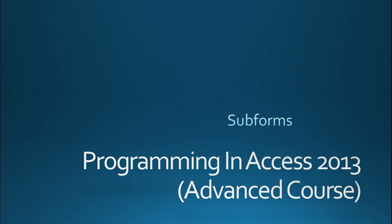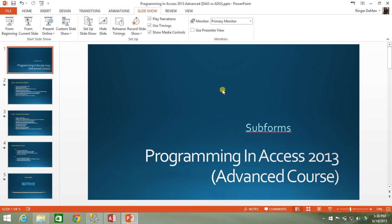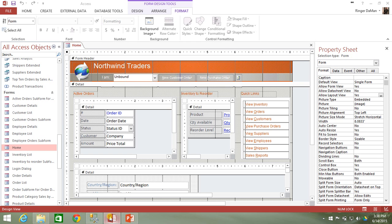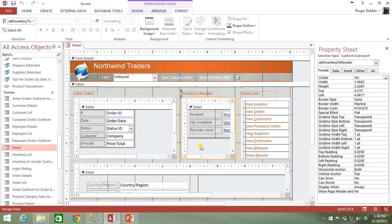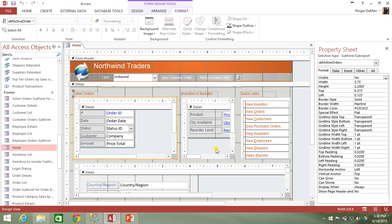So let's go ahead and take a look at an example of this in the Northwind database. On our home form, which is what we would call the parent form, we have these three subform objects here. We've got the active orders, we've got inventory to reorder, and we've got something called the SPF Sales Pivot. I want to focus in on this inventory to reorder subform, or what we call sometimes the child form.